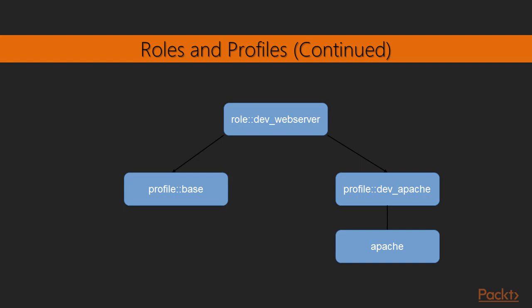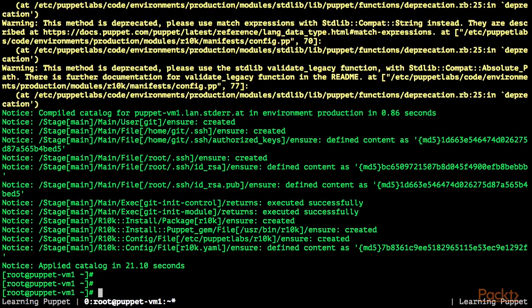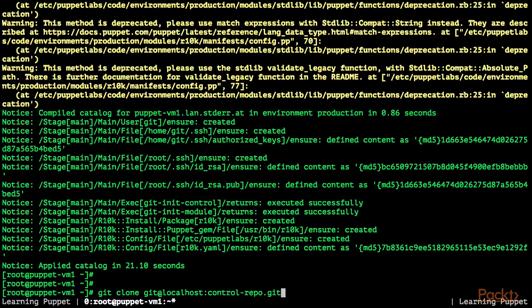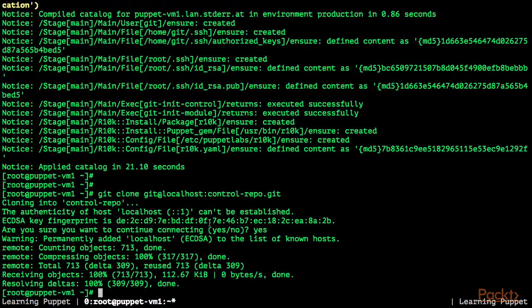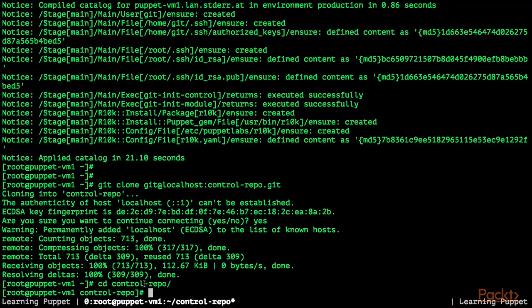Let's look at an example. First, we are going to clone the central git repository which contains our control repository: git clone git@localhost:control-repo.git. This is the example control repository provided by Puppet. As this is the first time I'm connecting with SSH via git, it also asks me to accept the key for localhost. So now we have cloned the control repository. Let's change directory into it.